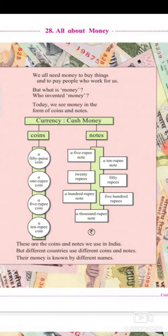Today we see money in the form of coins and notes. We know money by the fact that we buy things with it and we pay people who give us something. If someone is giving us fruit, we give them money. If someone is giving us chocolate, we give them money. A relation exists between a trader and a consumer. But exactly what is money, and who invented it? Today we will see about this in the form of points and notes.